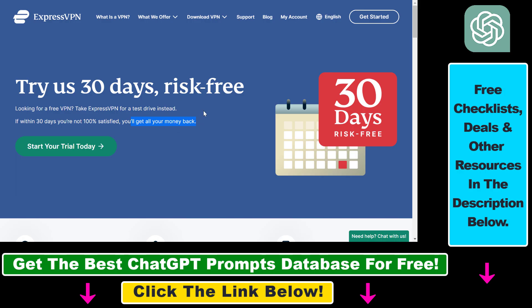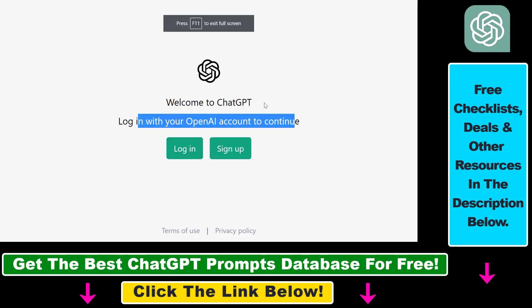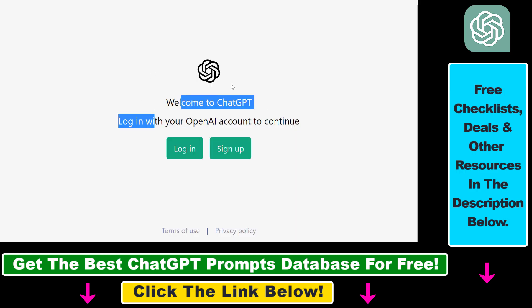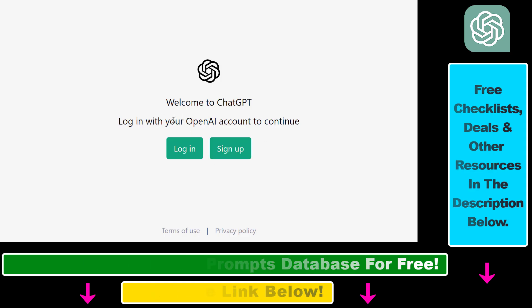Once you've signed up for your ExpressVPN account, all you have to do is connect to ExpressVPN in a country like the United States or United Kingdom, and then open up chat.openai.com. In most cases, you're going to be able to see the Welcome to ChatGPT window and log into your ChatGPT account without any issue. So these are the two ways how you can fix the ChatGPT access denied error.